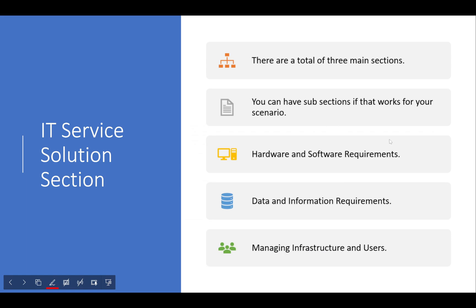There are a total of three main sections — you can have subsections if you want. This is taken directly from the exam paper and examiner's report. We have a section called 'Hardware and Software Requirements,' 'Data and Information Requirements,' and 'Managing Infrastructure and Users.' To see what the examiners have done, have a look at the 2021 examiner's report.